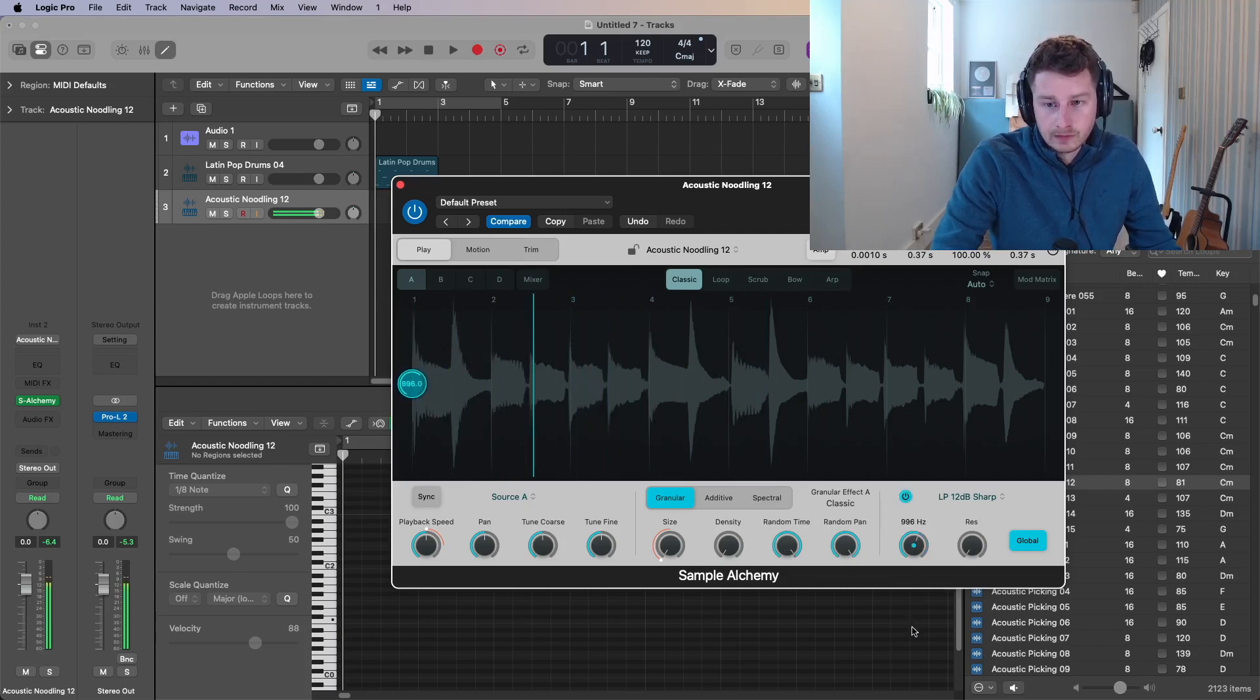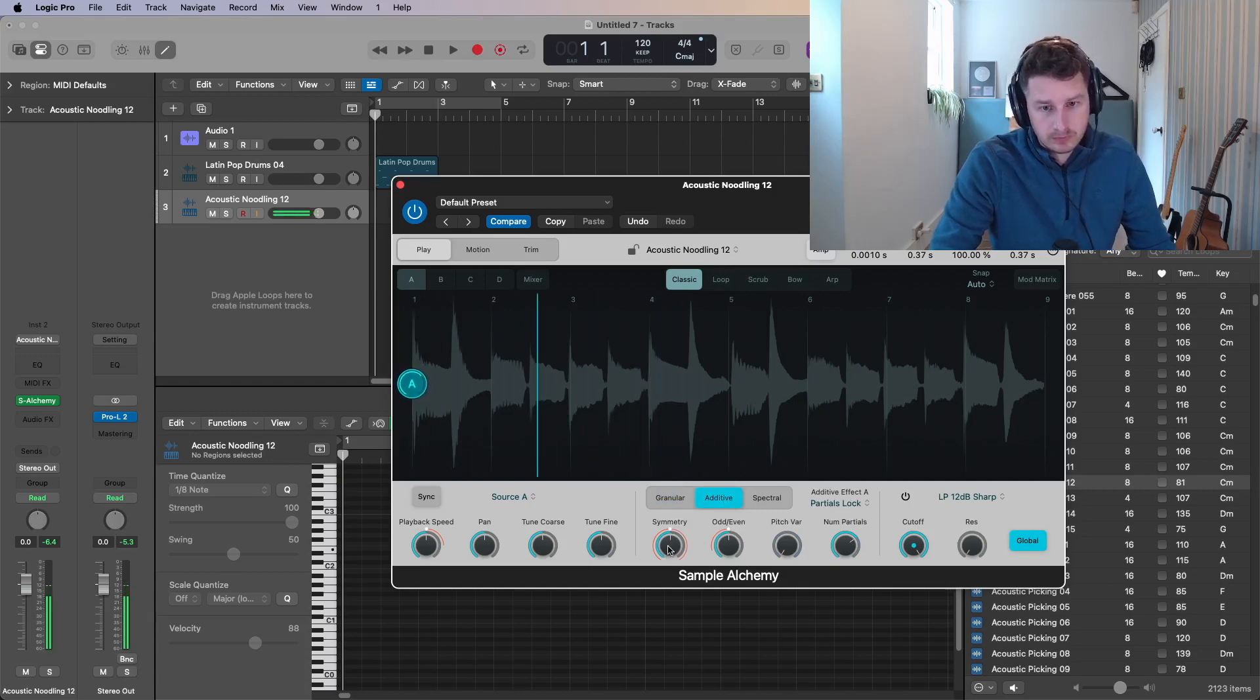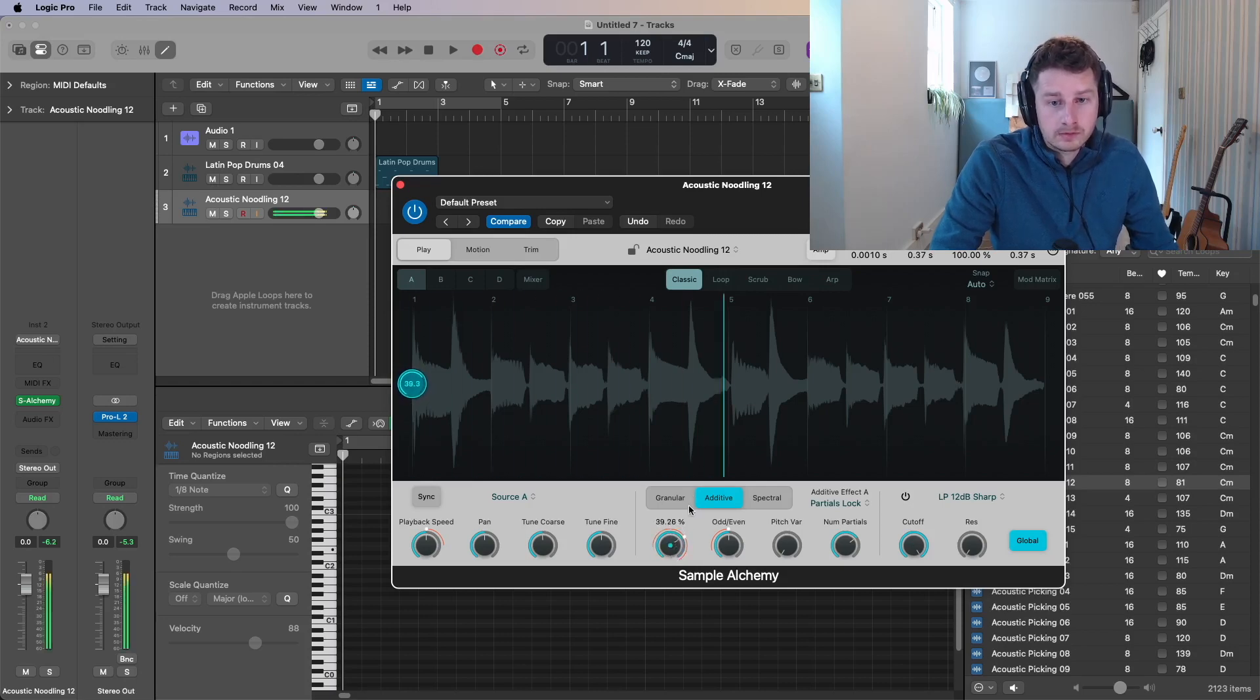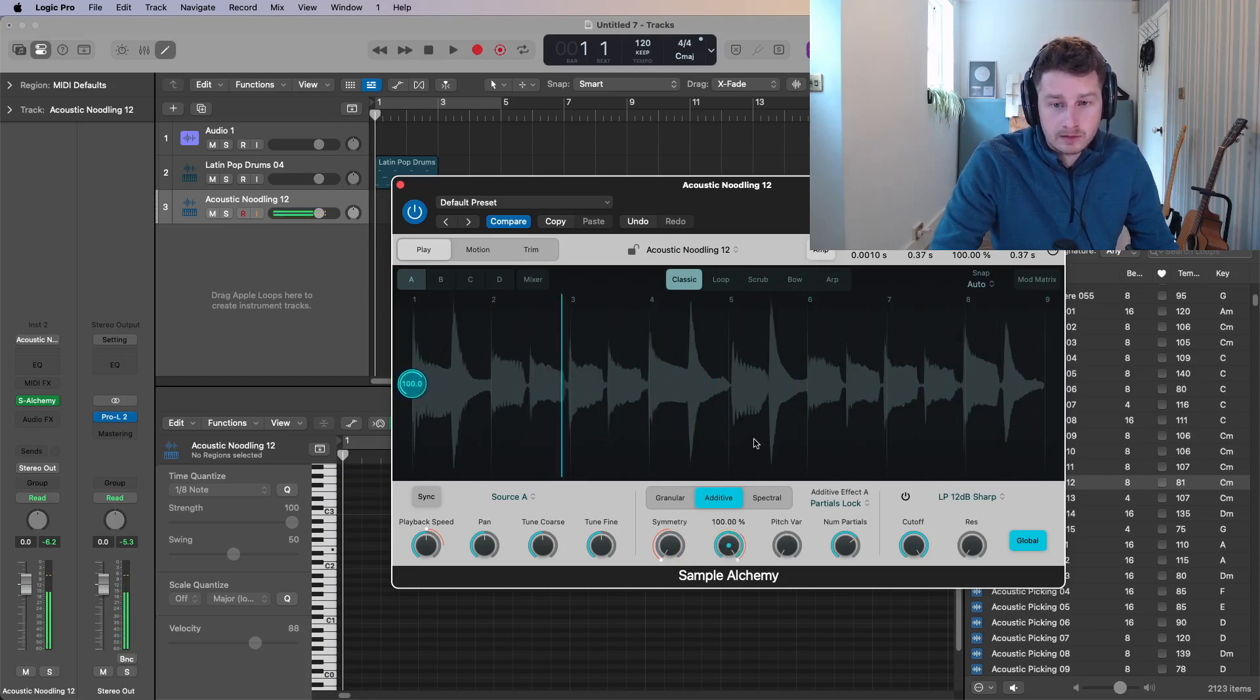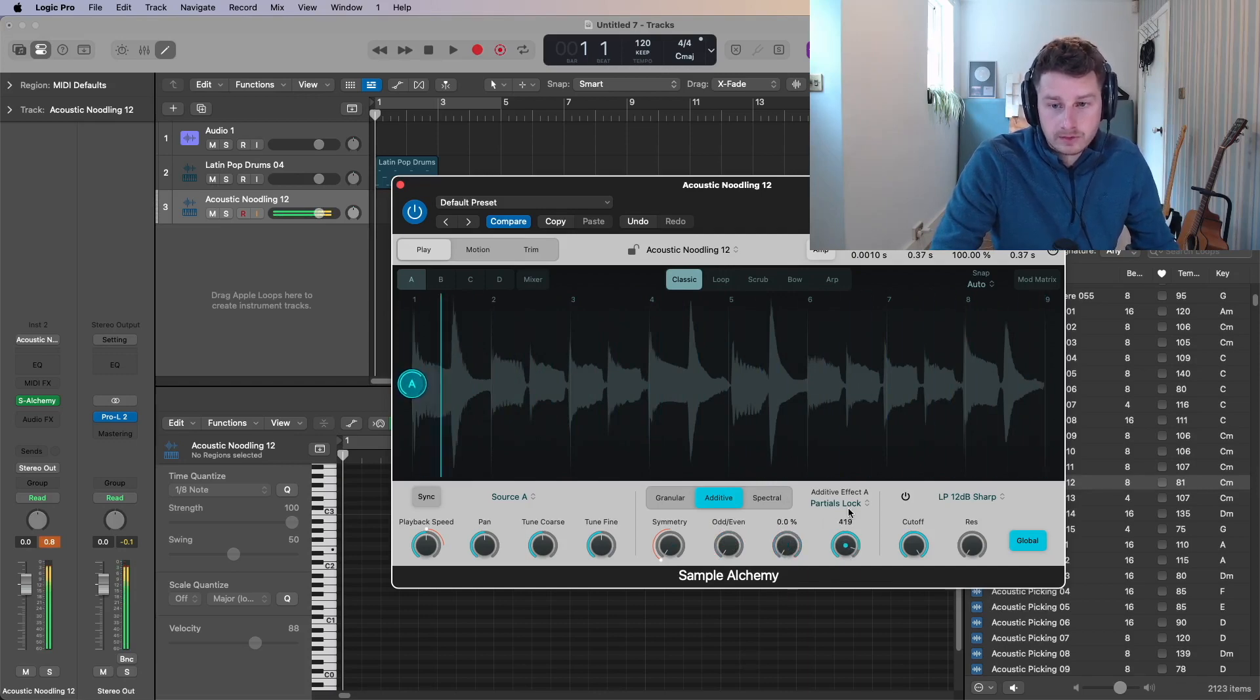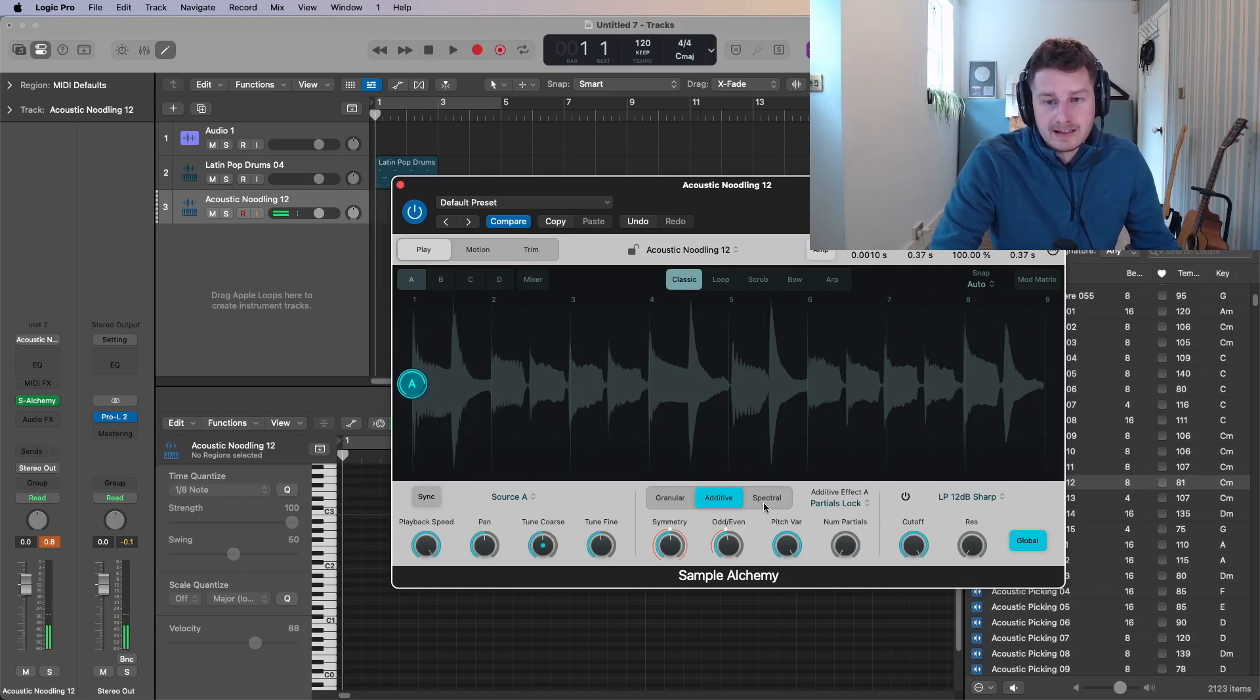And then you've got a filter at the end. You have to turn it on first. Then you've got additive. And the additive. You can change the symmetry. The harmonics. Whether they're odd or even. You can change pitch variances. And number of partials. So if I go symmetry. So that's going to mess with the sound. I can switch it to be more odd or even harmonics. Pitch variance. Number of partials. That makes it more simple. So you can see with the additive. You can make some really weird stuff as well. You've got the filter. The same as before. On the end. So that's additive.